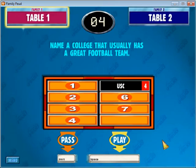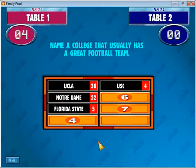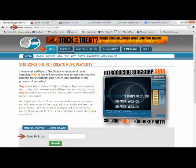So Table 1 chose to play, and unfortunately this wasn't a very good game — they didn't get any right. They did get their four points, and at the end of the game it awarded them the four points and showed the rest of the answers. That's how Family Feud works.